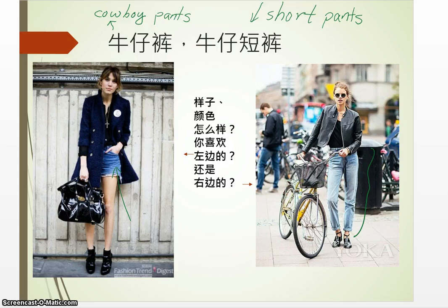下面一个词是牛仔裤。牛 means 'cow', and 仔 is 'boy', so 'cowboy' is 牛仔. Pants is 裤子, which we learned before. Put them all together — 牛仔裤 means cowboy pants, i.e., jeans.